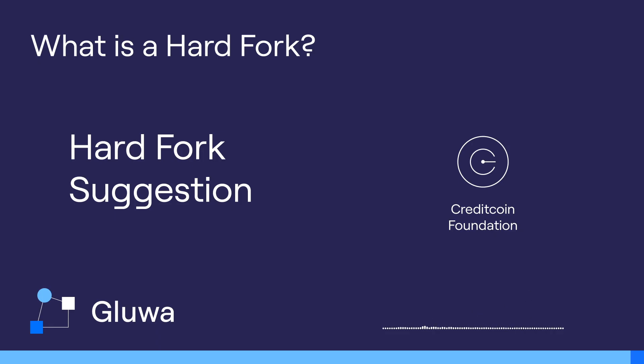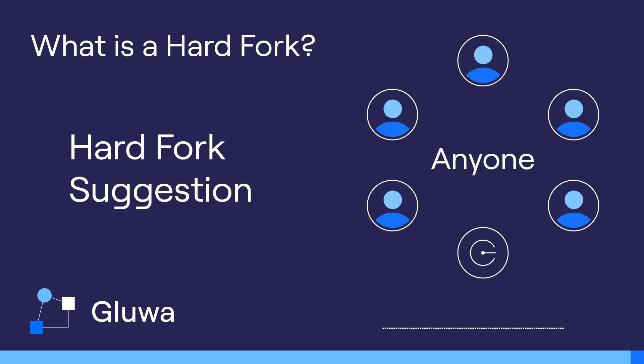Note that the Credit Coin Foundation is not the only entity that can propose a hard fork to the Credit Coin network. Anyone can decide to submit an irreversible change to the network. At the same time, the network may or may not accept the submission.